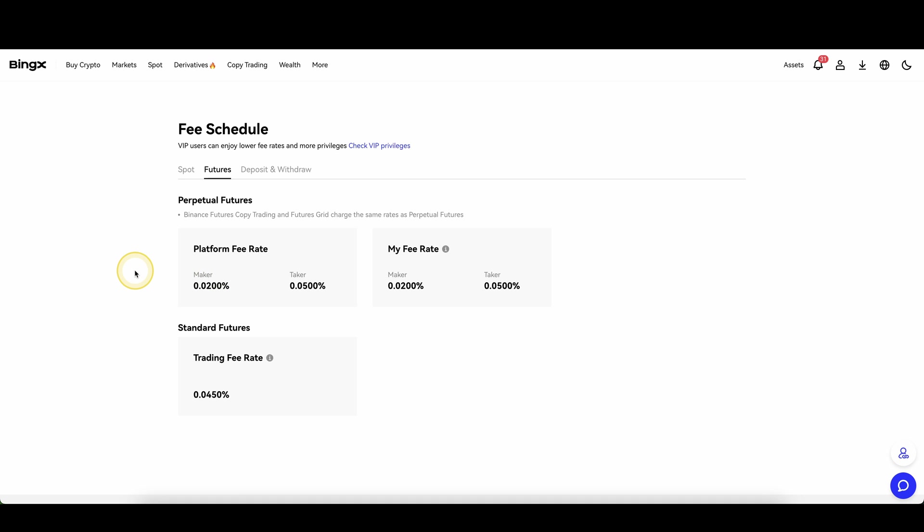Alright, so let's jump right into the order fees that you always have to pay when opening and closing a position.